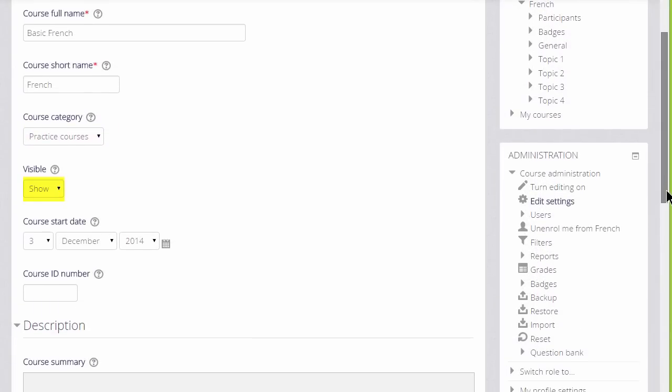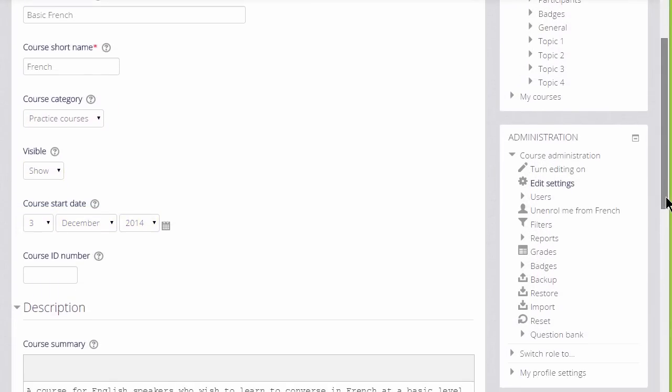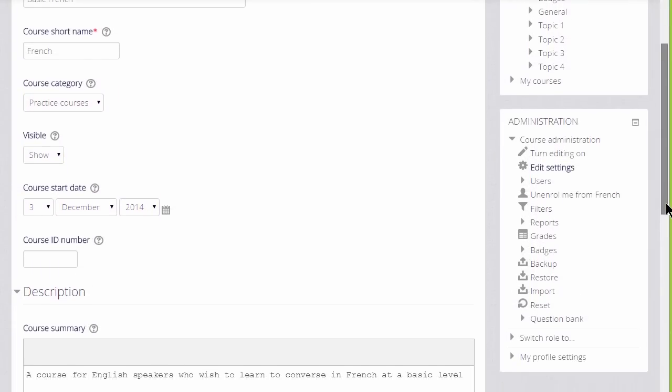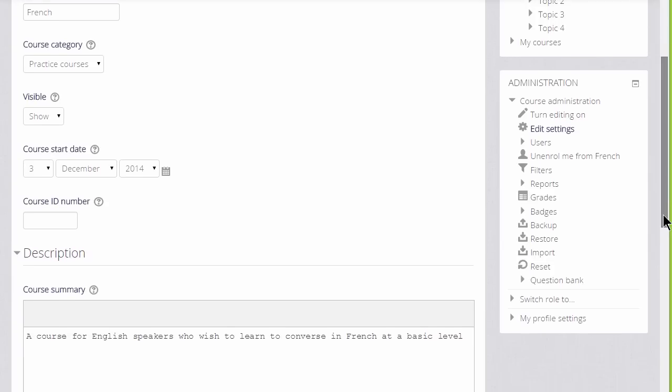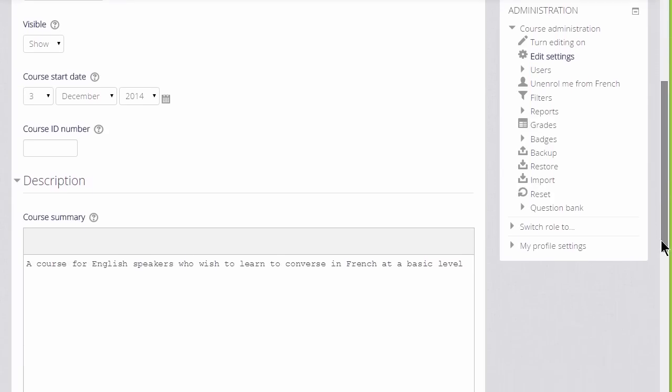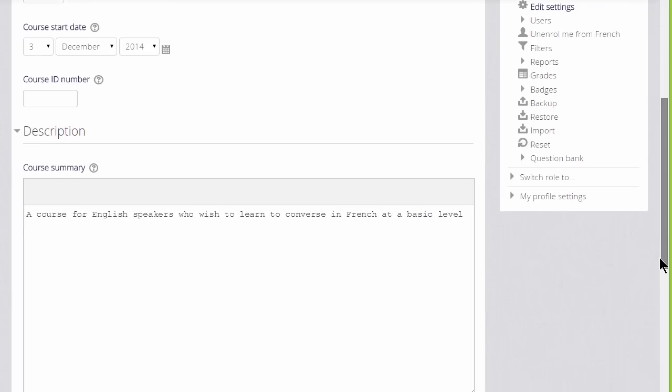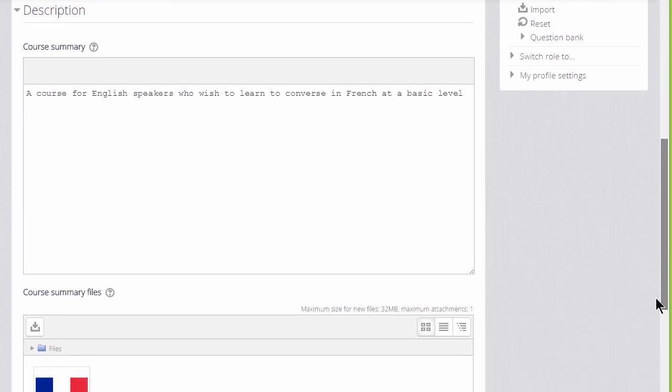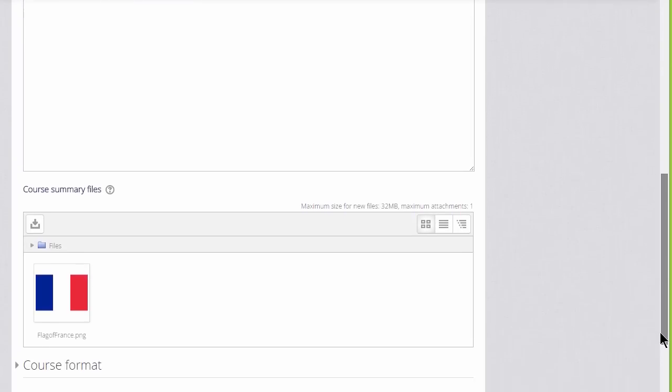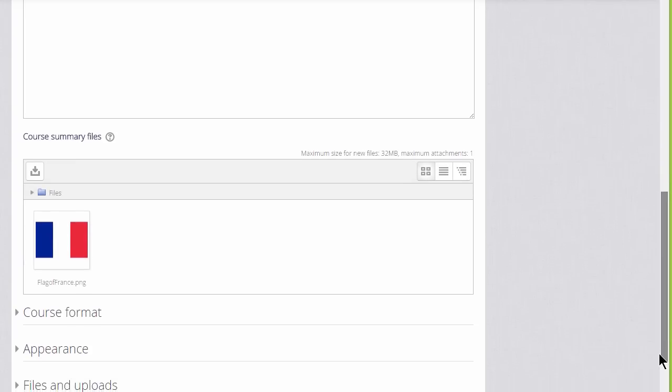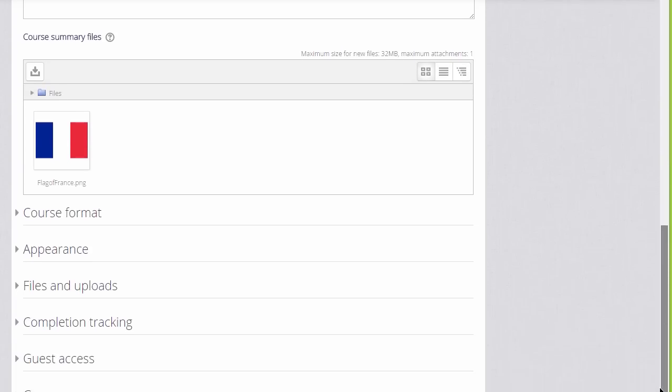You can hide it until you're ready and set a course date. You can add a description for your course for students who aren't yet enrolled and if you wish you can upload a file, for example an image, giving information about your course.